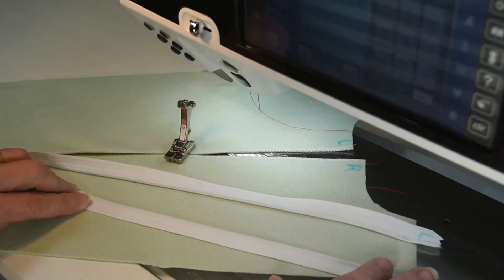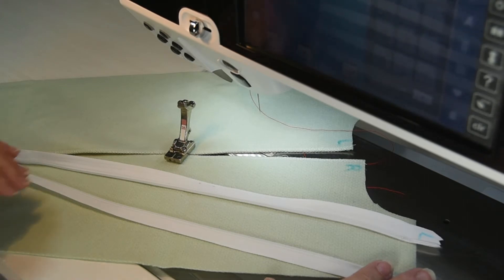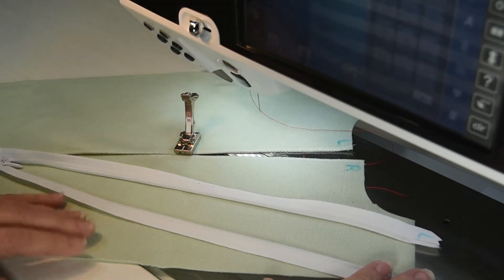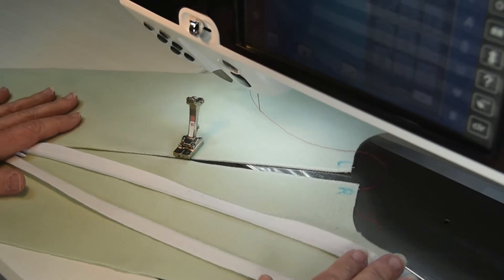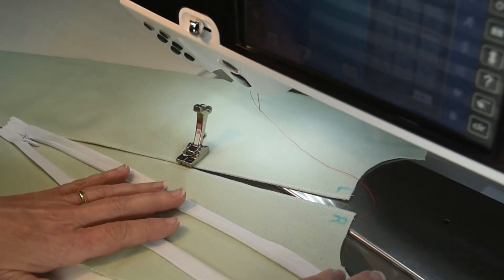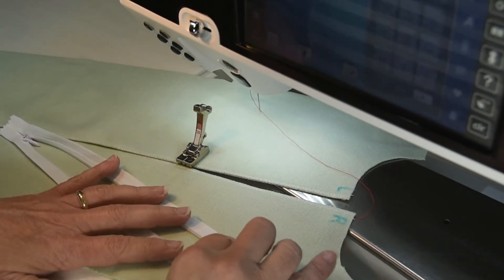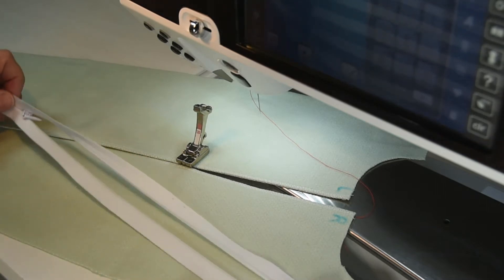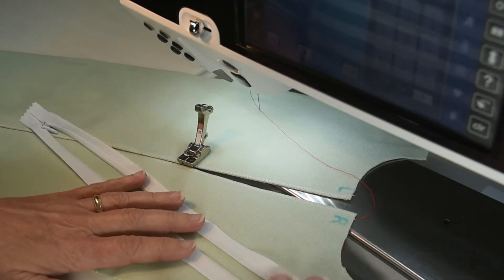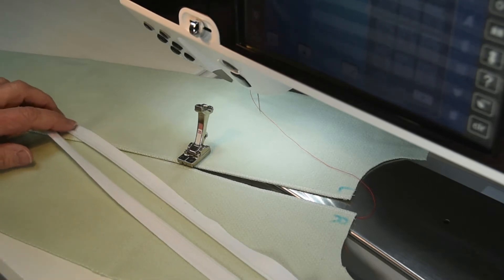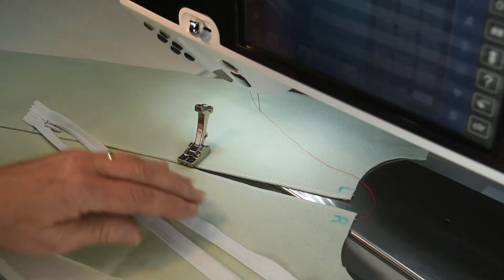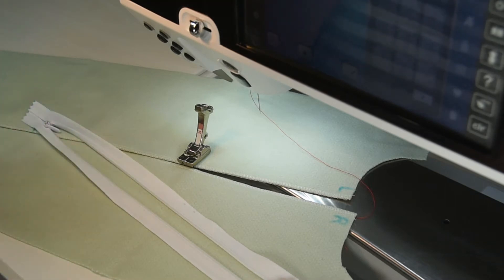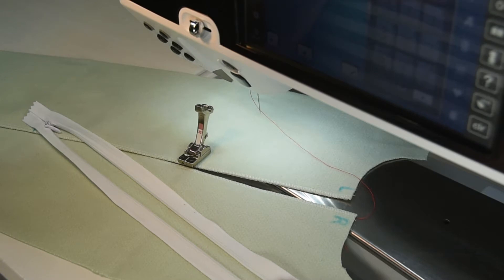Today I wanted to show you how easy it is to put in an invisible zipper with Bernina's number 35 invisible zipper foot. Invisible zippers are one of the prettiest zippers I think that you can use in your projects. They're not only for garments but you can use them in your home decor projects as well, or pillows or some purses.